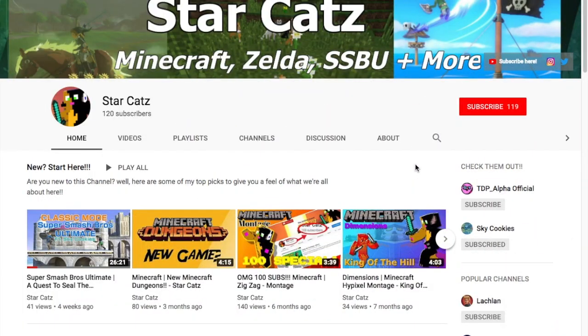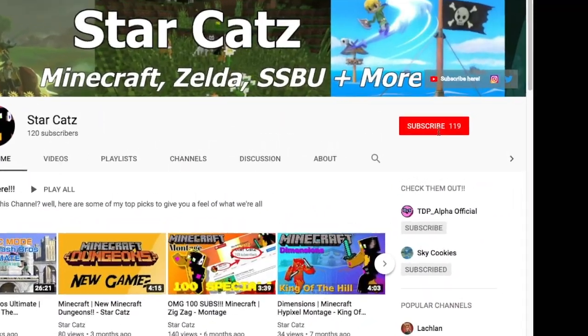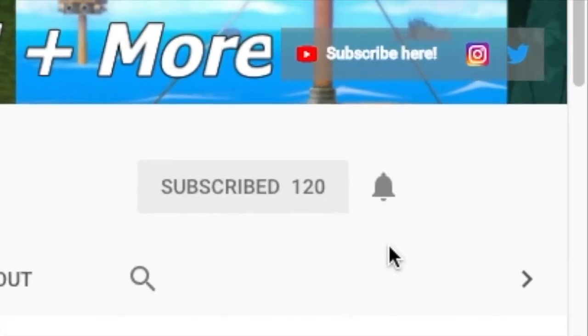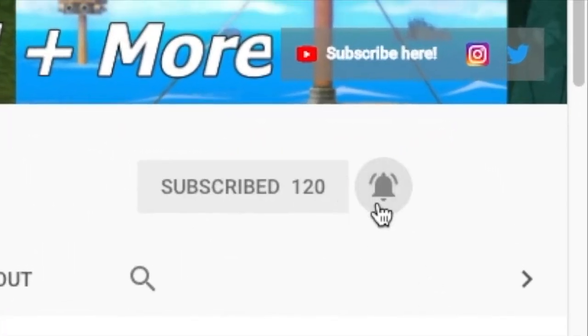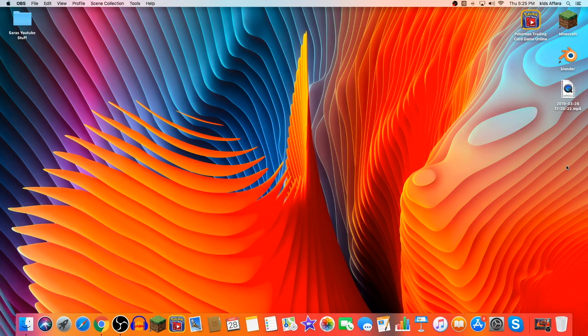Before we begin, make sure you hit the subscribe button with the notification bell on so you don't miss another future video if you're interested in videos on Nintendo Switch and Minecraft. Hey guys, it's StarCats and welcome back to part 2.